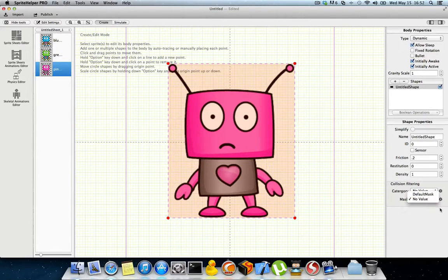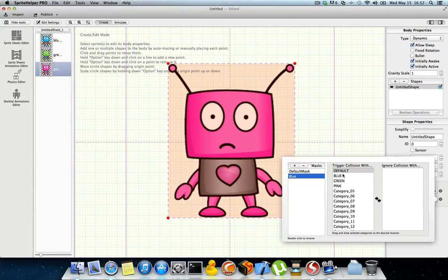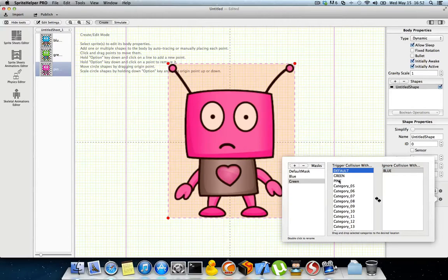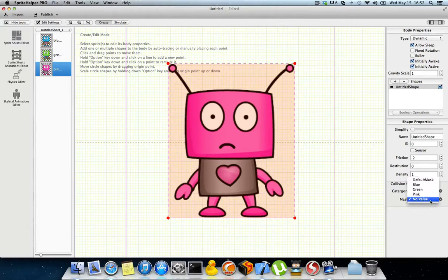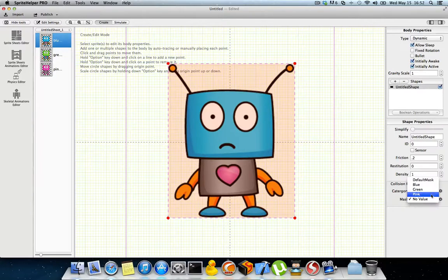Now let's set up masks. I'll create a mask for the blue robot — I want blue to collide with blue but not green, so I drag green into the ignore collision list. I'll create another mask called green and drag blue outside so it only collides with green and pink. Then a pink mask that collides with both blue and green. Now I assign the pink mask and pink category to the pink robot, green mask and category to the green robot, and blue mask and category to the blue robot.